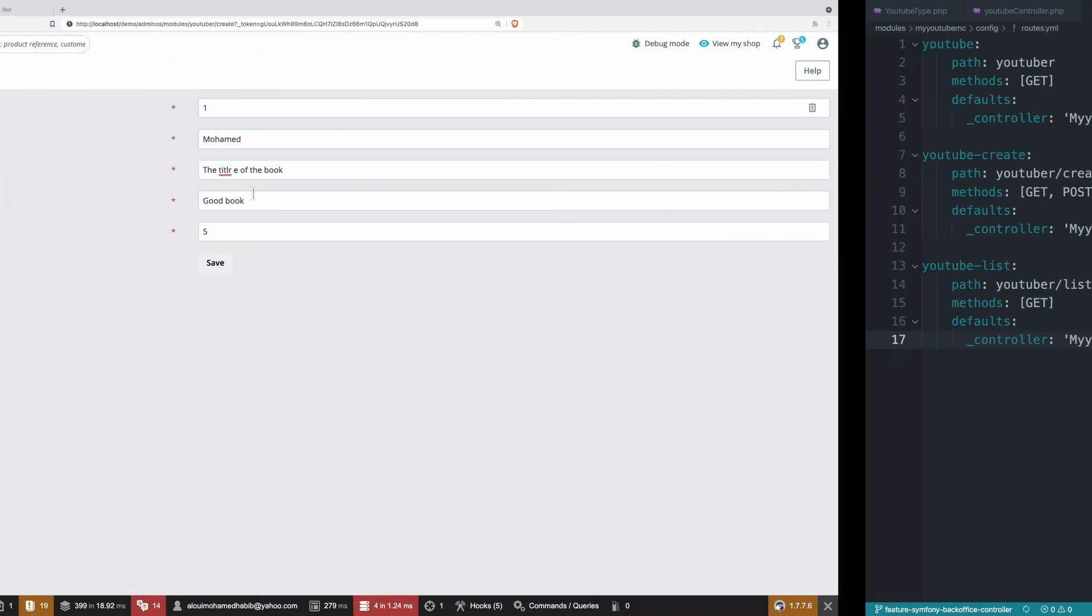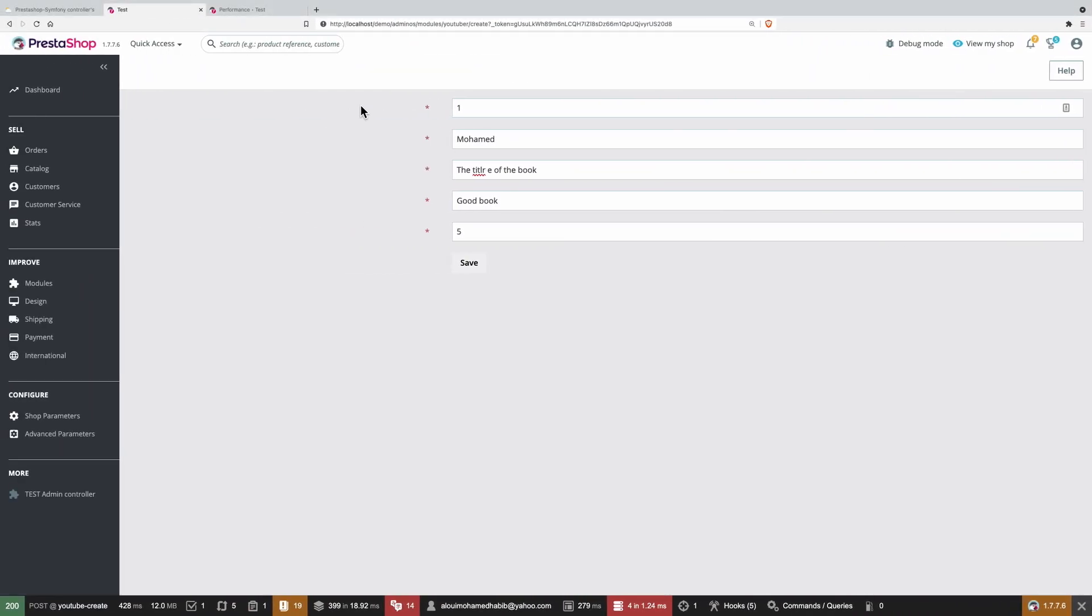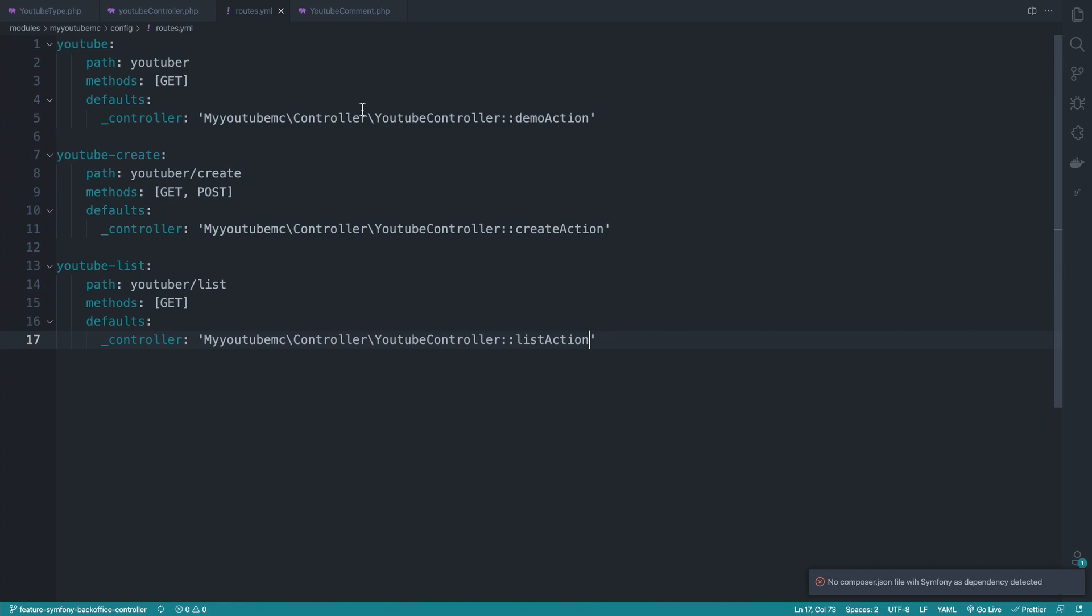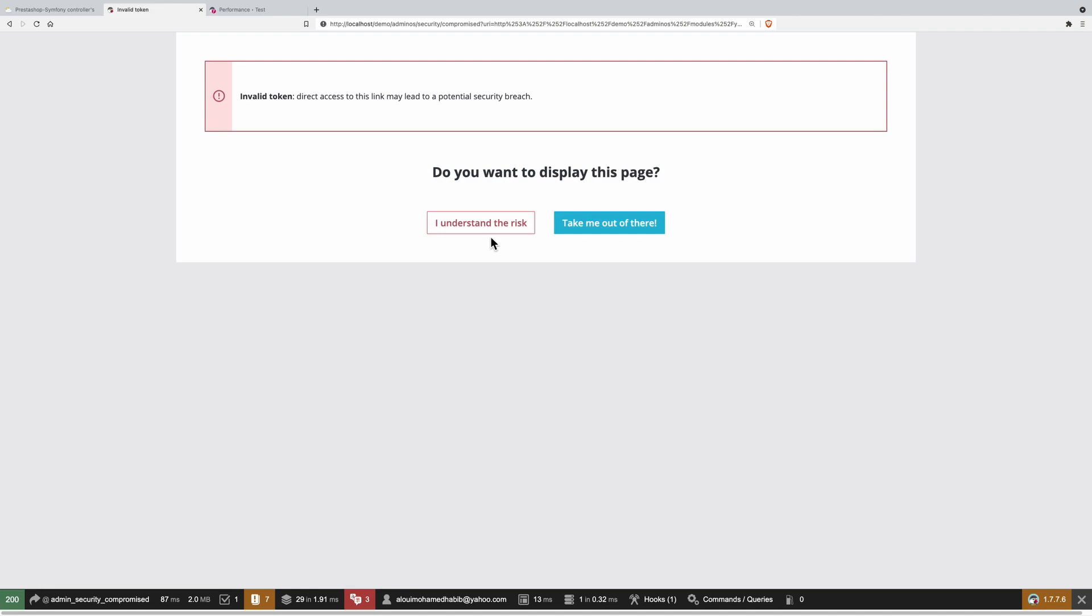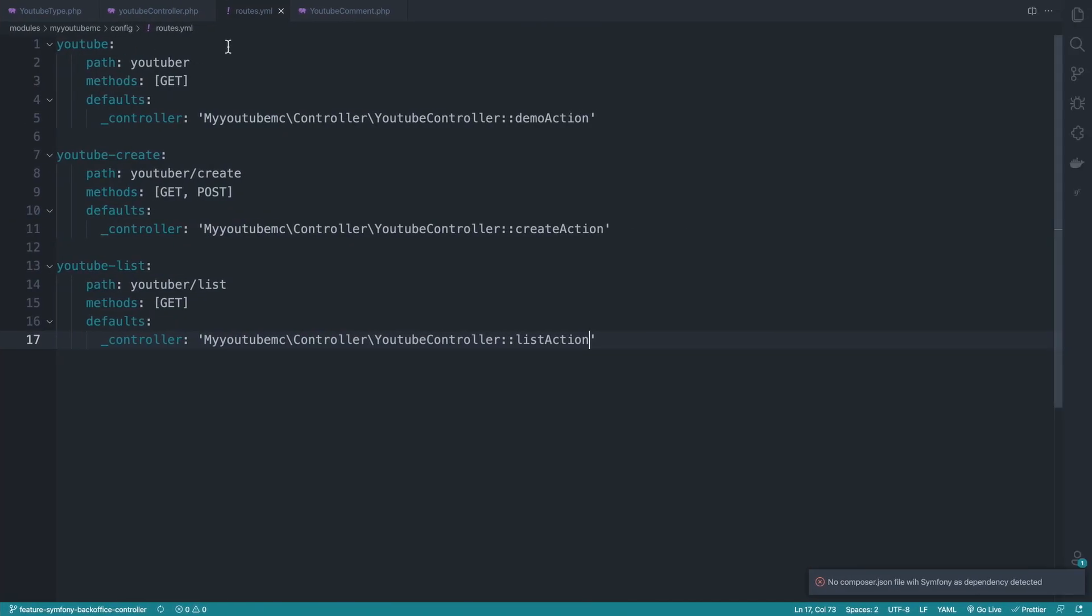So with that in place, let's first test that everything is fine. So youtuber slash list. And it is working fine. We have the template. There we go.